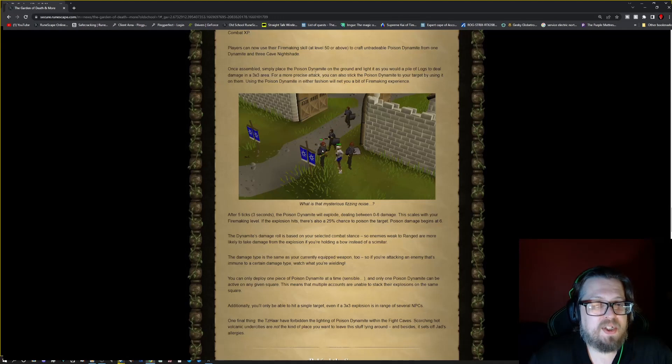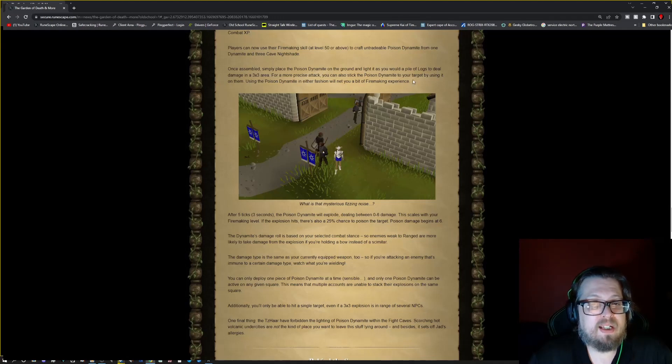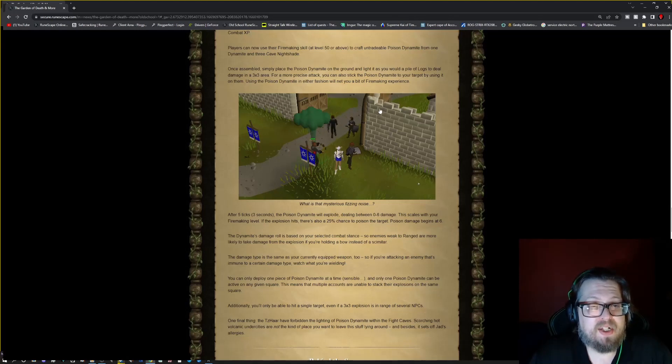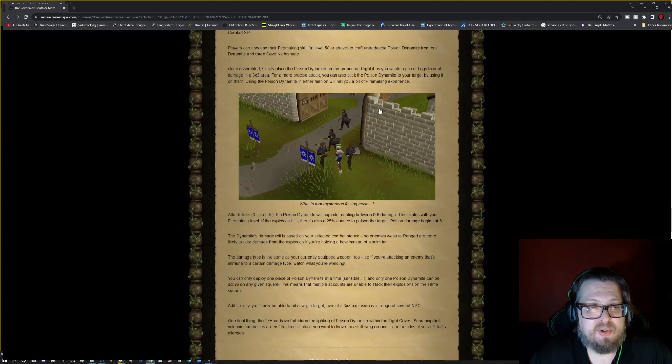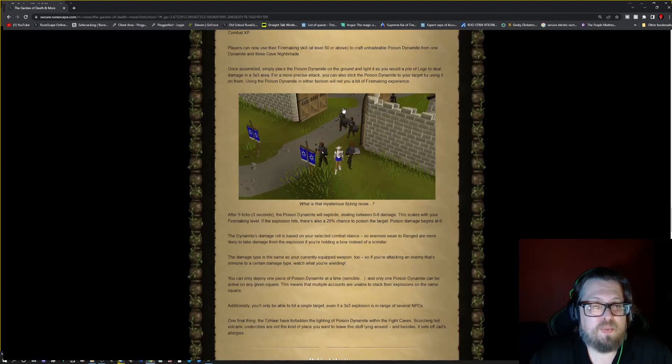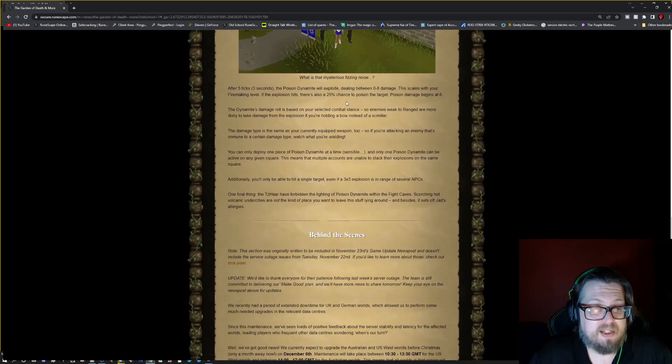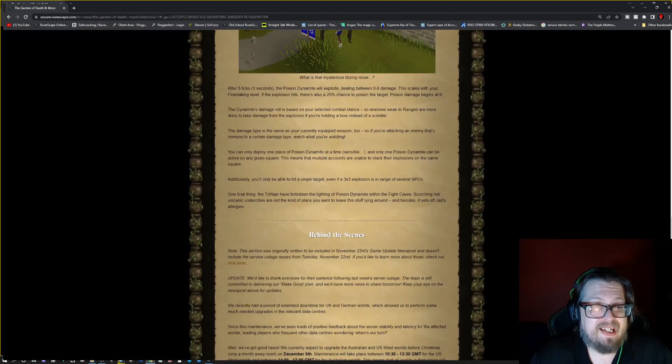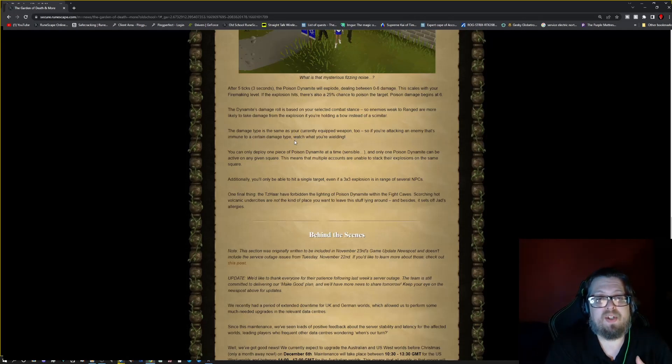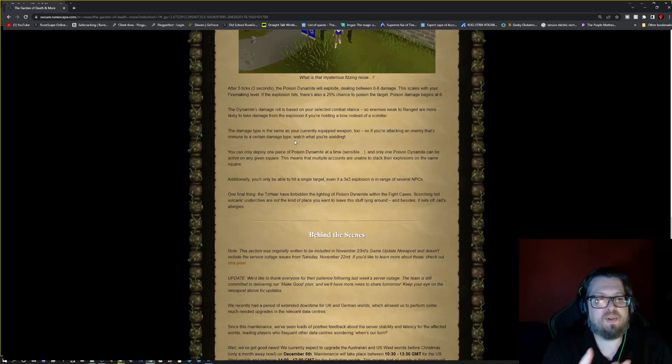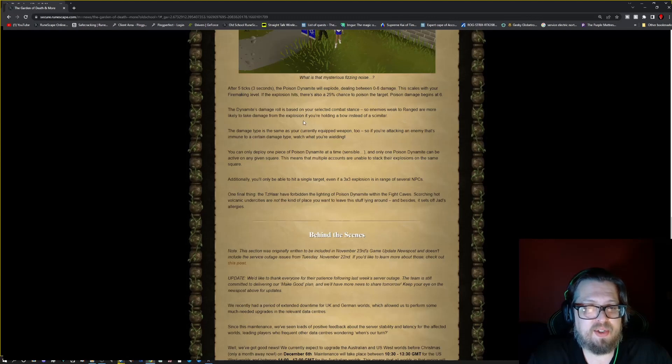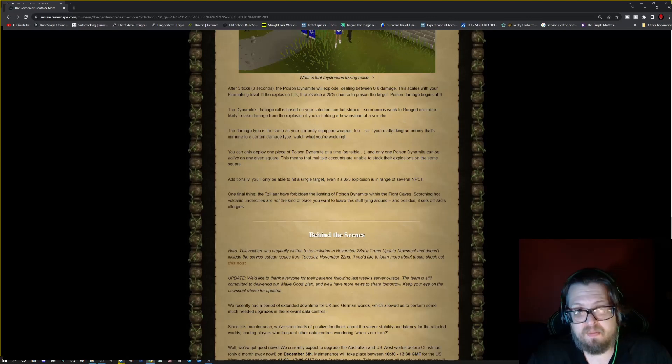So once assembled, simply place the dynamite on the ground and light it as you would a pile of logs to deal damage in a three by three area. For a more precise attack, you can also stick the dynamite to your target using it on them. So using the poison dynamite in either fashion will net you a bit of firemaking experience. So after five ticks, the poison dynamite will explode, dealing damage between zero to six scaled with your firemaking level. If the explosion hits, it will have a 25% chance of poisoning the target. Poison damage begins at six. So it's not bad.